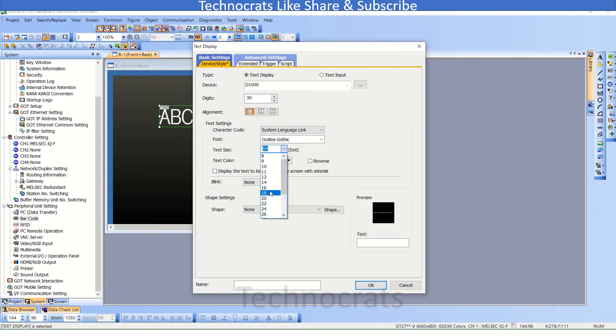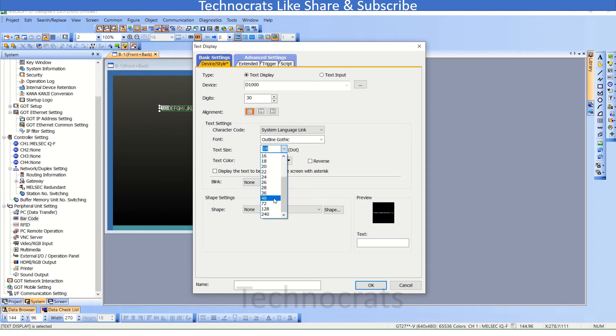Set it as needed for when data is ready. Keep OK.